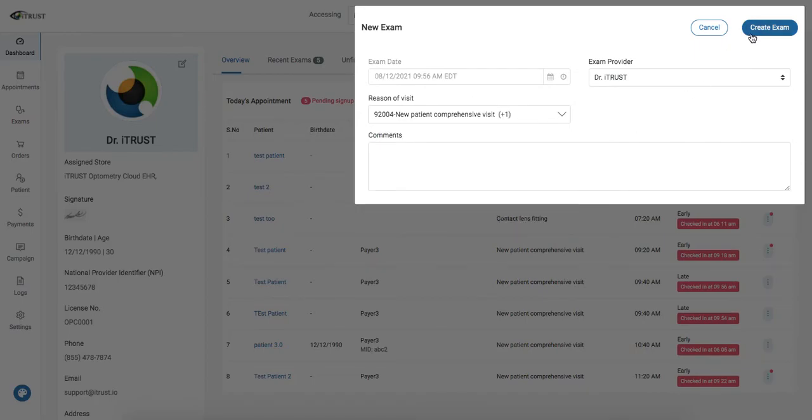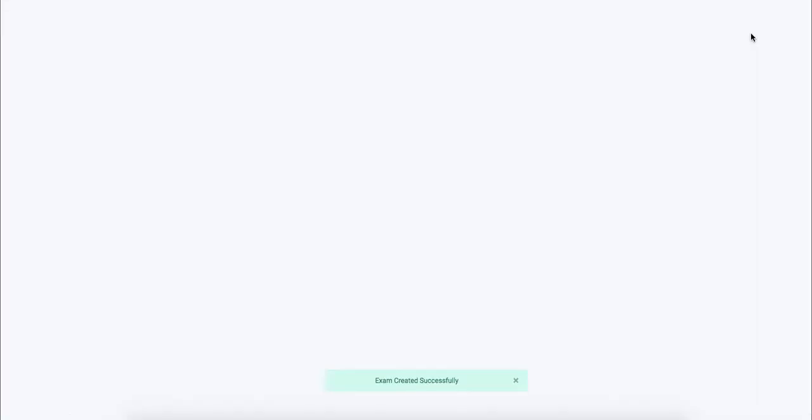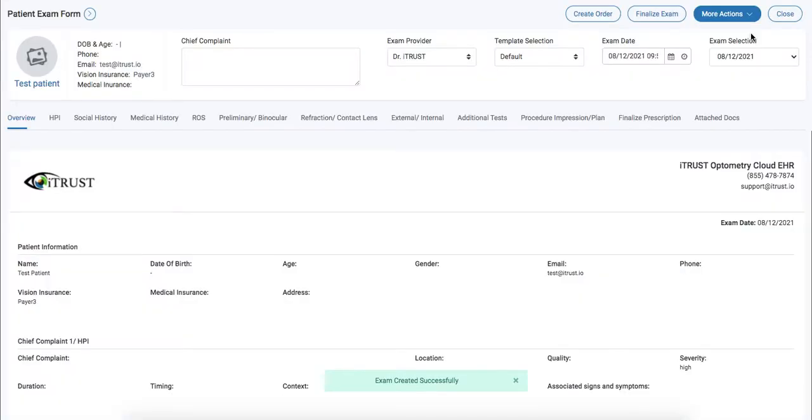We'll click on create exam. This will take us to our exam form where the doctor will enter in the patient details.